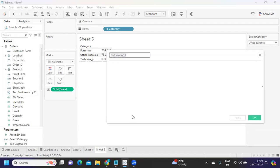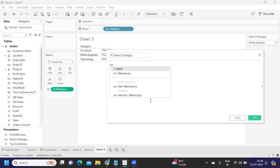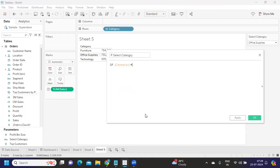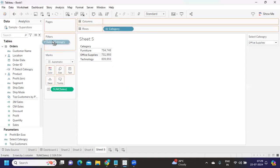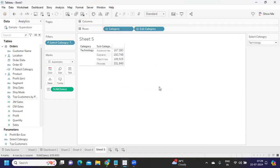Now, whatever category I select in the parameter, the view has to be filtered. I'm writing a calculation — I'll call it 'P Select Category' to indicate it uses a parameter. The calculation is: category equals the select category parameter. I drop this on the filter shelf and set it to True and click Apply. Now whichever category I choose, only that value is shown. You can go to the subcategory level as well.